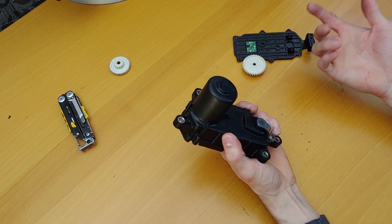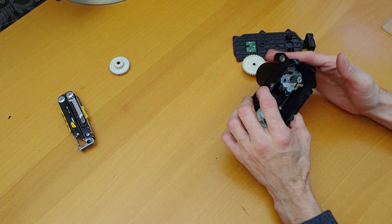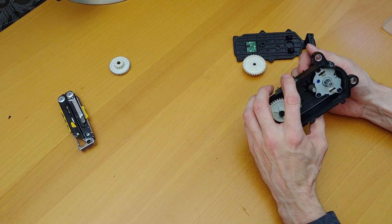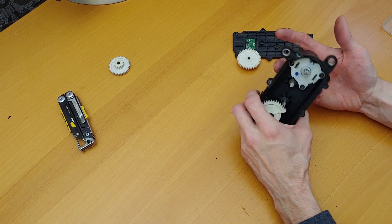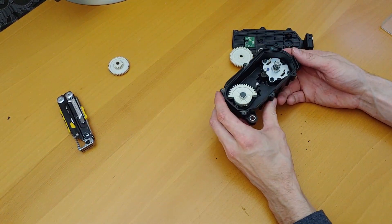And then it's all just an electric motor, a pretty beefy one at that. This thing weighs quite a bit.